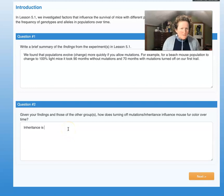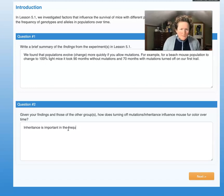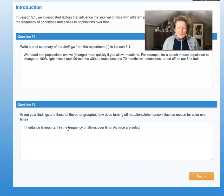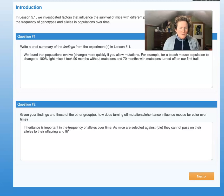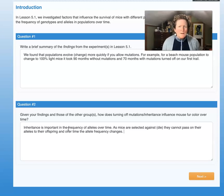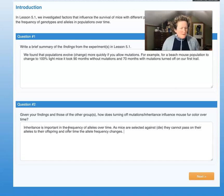Inheritance is important in determining allele frequency over time. As mice are selected against — meaning they die — they cannot pass on their alleles, that version of the gene, to their offspring. Over time, the allele frequency changes. If all the dark mice keep getting eaten, there are fewer dark mice available to create offspring, and so there are fewer dark offspring. If those dark offspring that do get created also get eaten, there are even fewer dark alleles in the population.